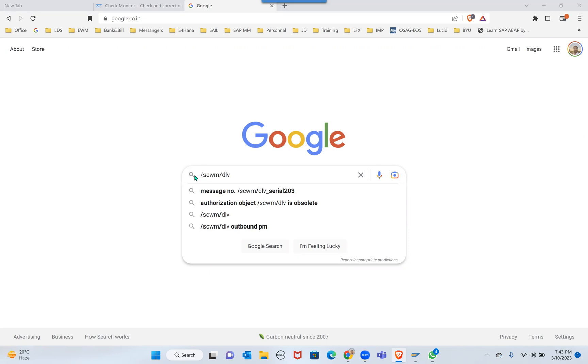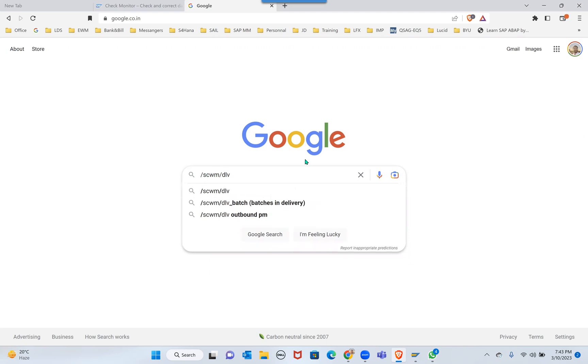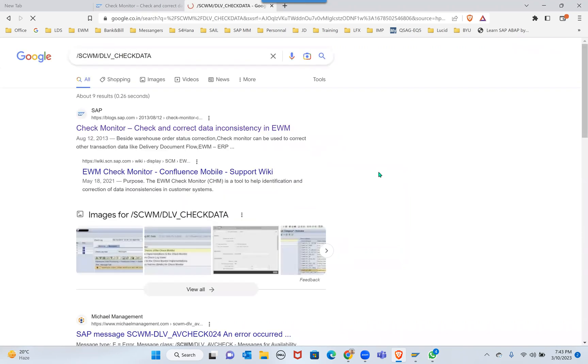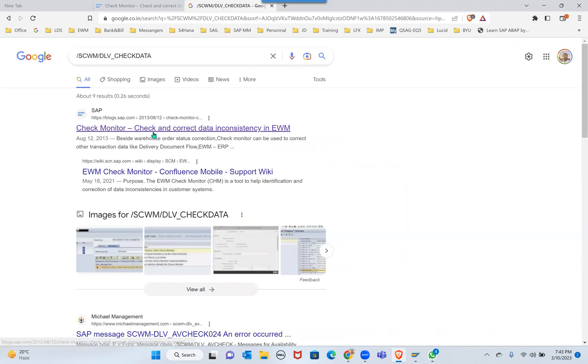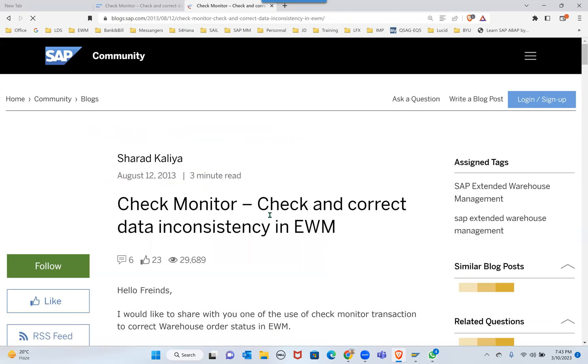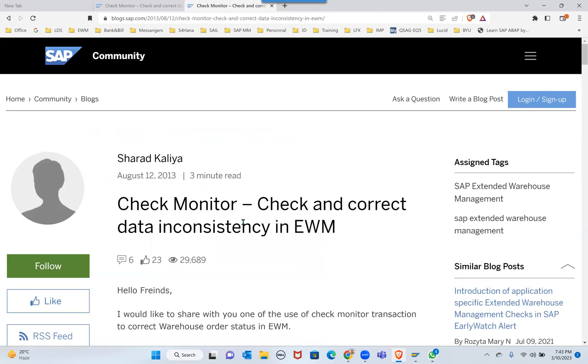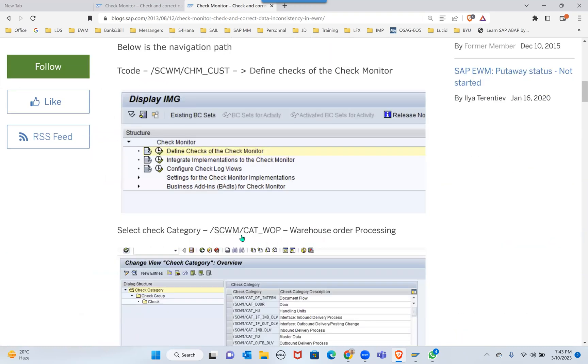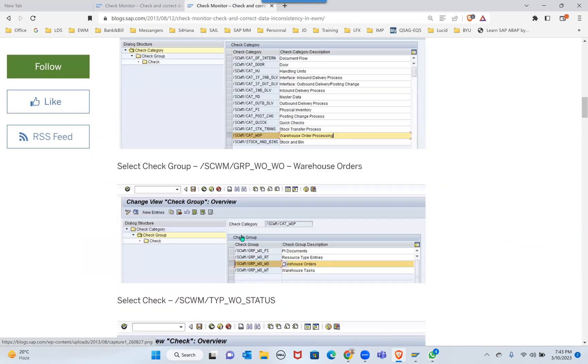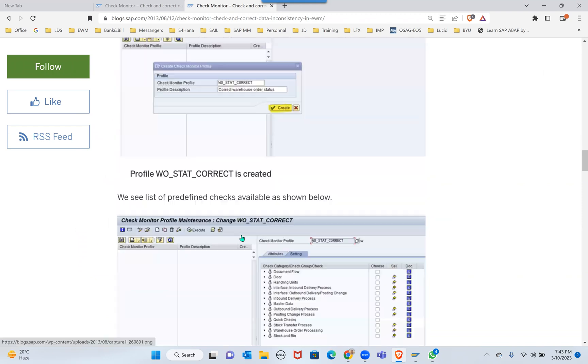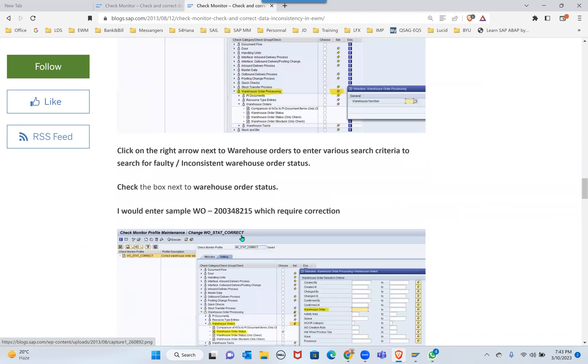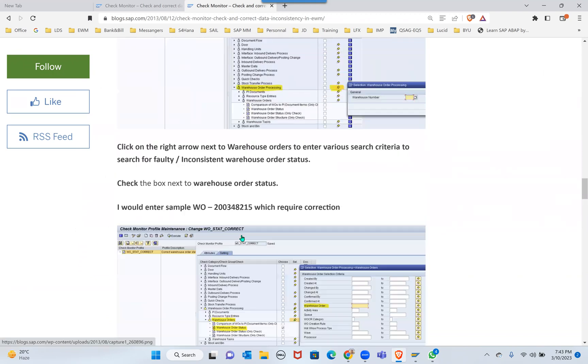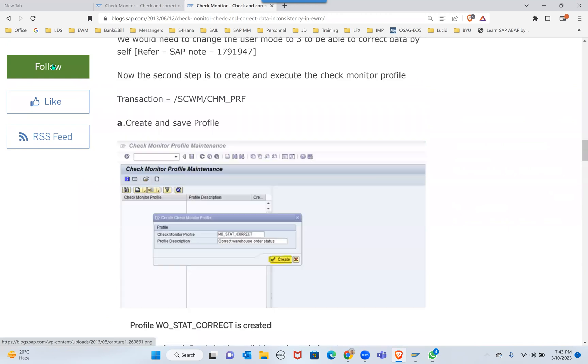But here the question is, when you're doing over-picking it's not updating delivery. Yeah, the issue is they're saying document flow is not updated. Now you need to go and check your configuration of your exception code. There you can do a setting which will update your document using process code.